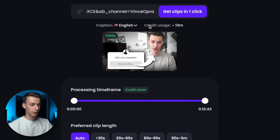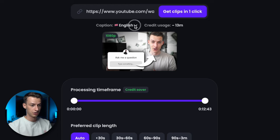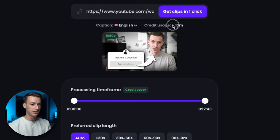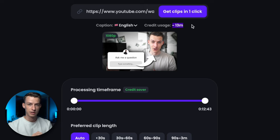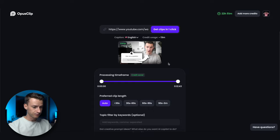First of all we have the caption language setting here, which I obviously want to keep on English, and it's going to show you how many credits it's going to use with your current settings. Opus Clip works based on a credit system and they also have a free forever plan. Here you can choose your processing time frame.